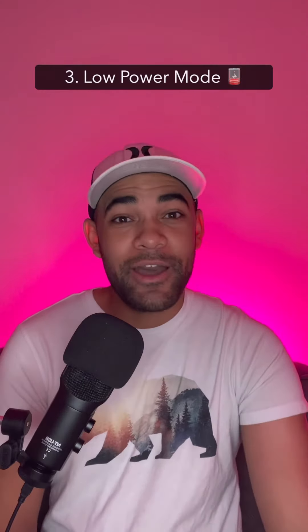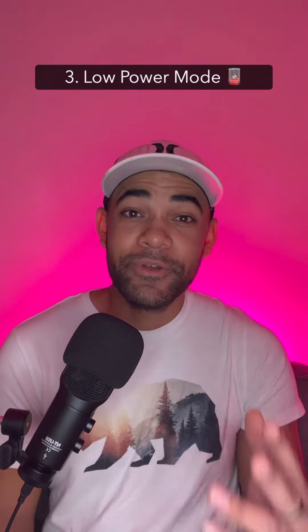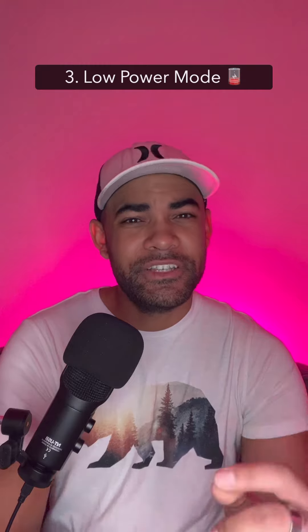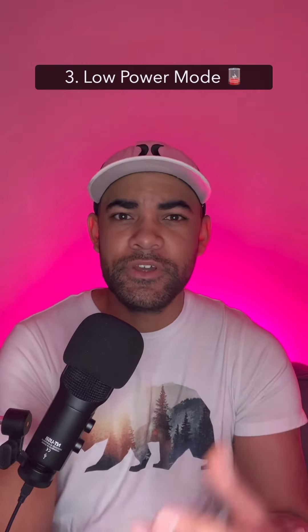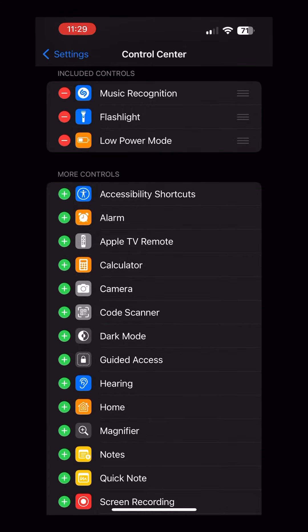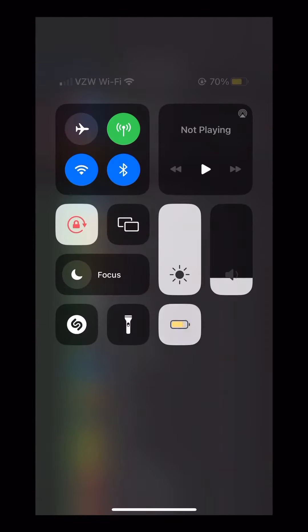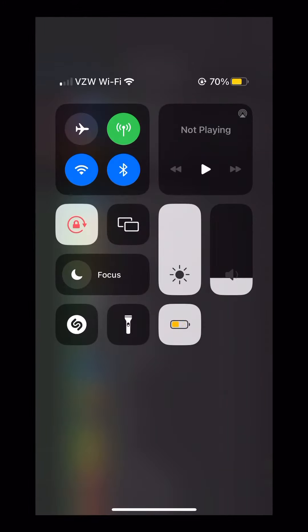Number three: low power mode. If you're running out of battery but you need to ensure that you still have enough juice to call in an emergency, add low power mode. Once you tap on this, your iPhone's battery life will be extended. This will turn off almost all running tasks in the background to save you some juice.